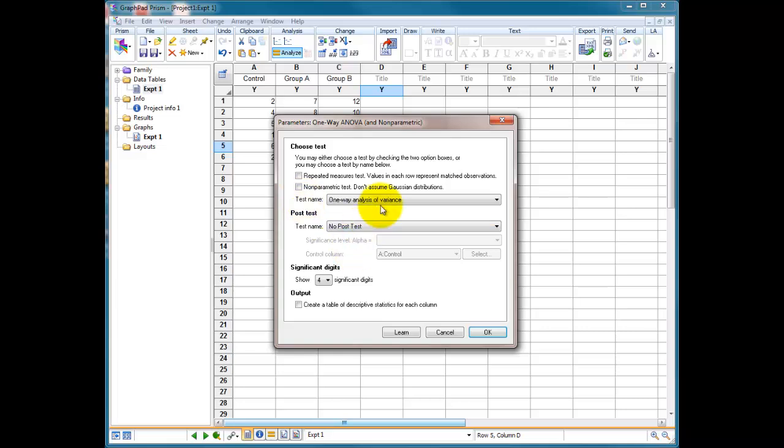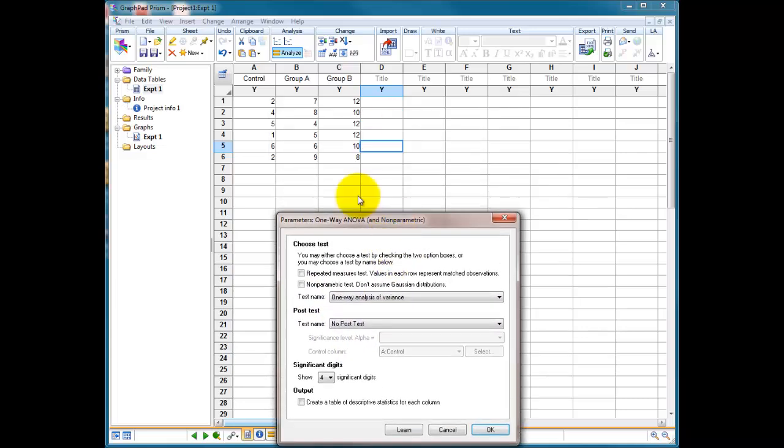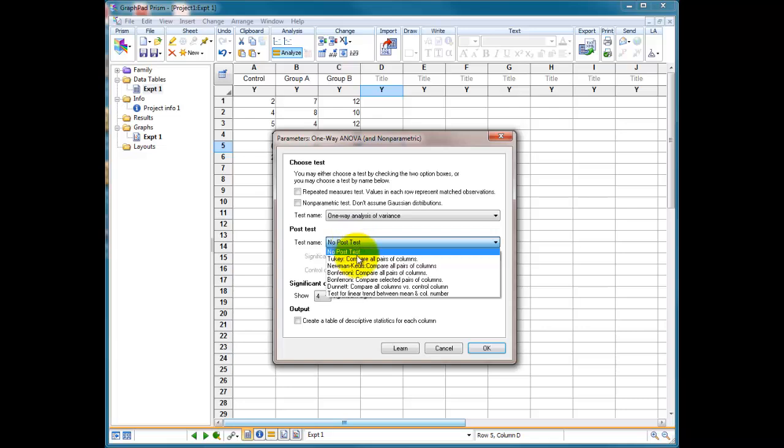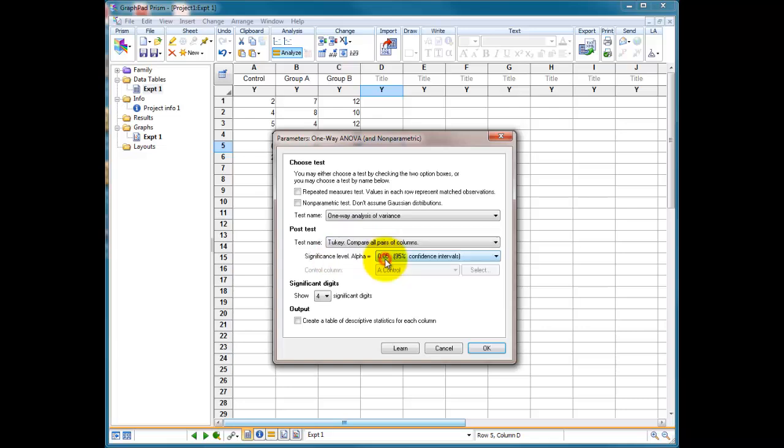Of course, if you've done a one-way ANOVA, the results may well just tell you that, yes, there's a difference between these three data sets, but it doesn't tell you where the difference is. So once you've determined that there is a statistical difference through ANOVA, the best thing to do is a post-test.